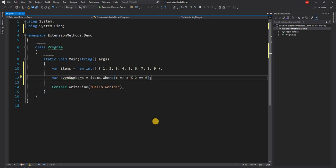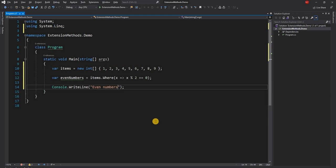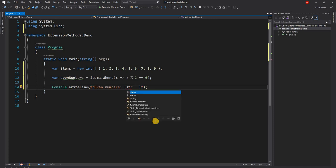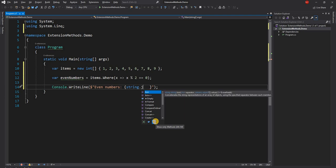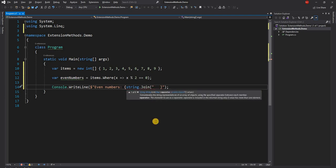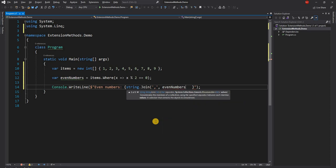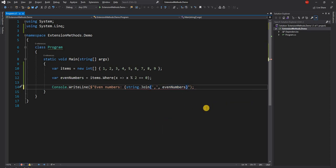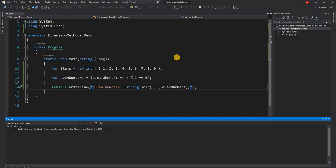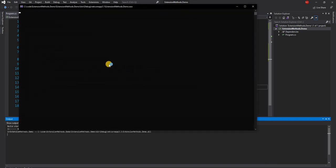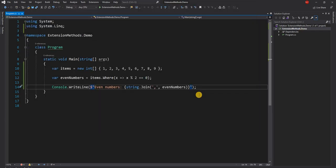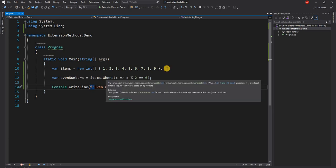We can write an anonymous function here. And then we can say even numbers, and use string.Join — for the separator we'll use comma, and for the array we give even numbers. Now if we run this, we're going to see all the even numbers printed out in the console output. As you can see: 2, 4, 6, 8. So this is an example of an extension method.